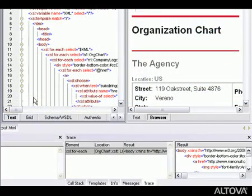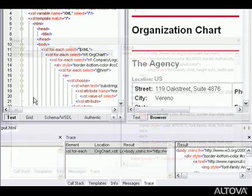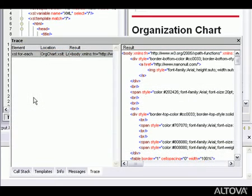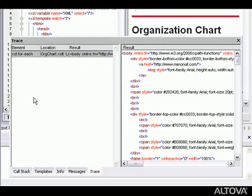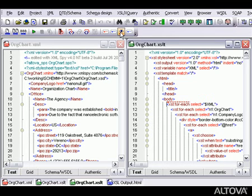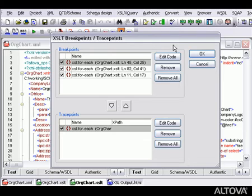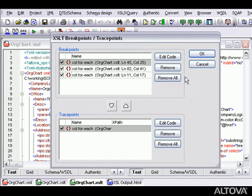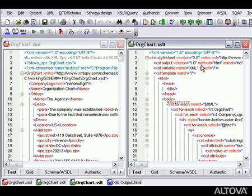Trace points also allow us to see the output of XSLT instructions. However, instead of halting the debugger like a breakpoint, the trace point simply returns the output of an instruction in the trace window without stopping the transformation. We can add and delete breakpoints and trace points directly inside the XSLT document, or we can open the breakpoint trace point dialog to edit or remove breakpoints and trace points, and even set trace points for XPath values. With these breakpoints and trace points in the XSLT debugger, you can see exactly how each XSLT instruction is rendering the output, allowing you to troubleshoot and perfect your XSLT code quickly.